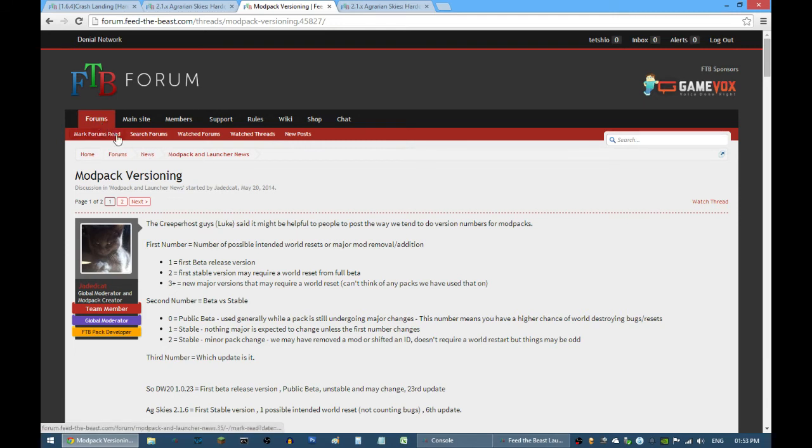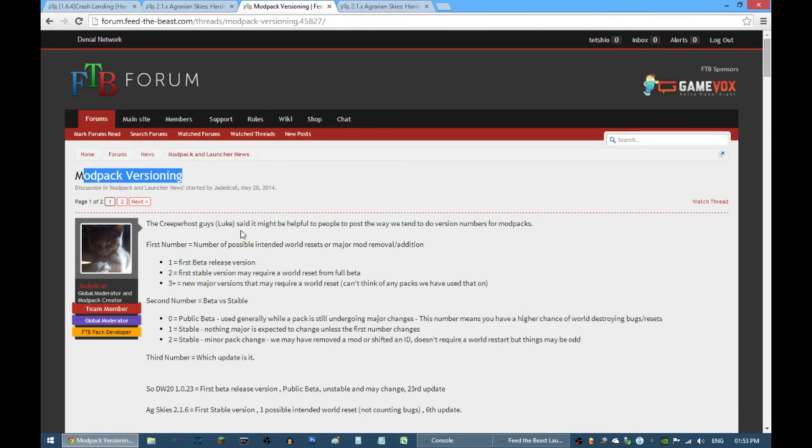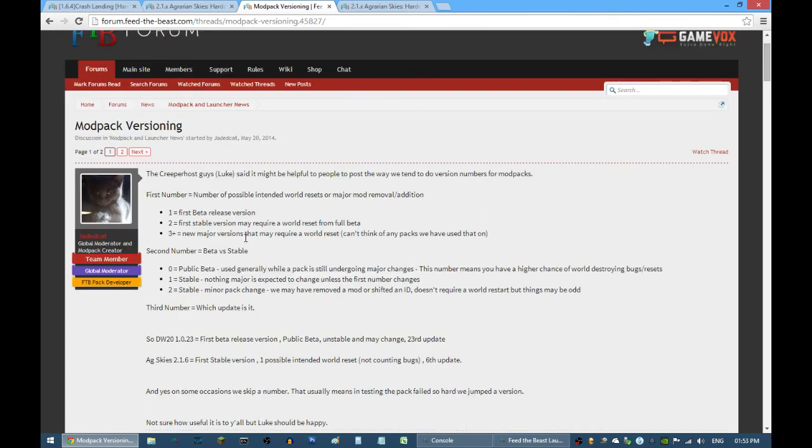Just go to forums news at the top of the forums, then modpack launcher news, and you will see this at the first bit. The first number is basically an indicator if it's a beta or stable release.